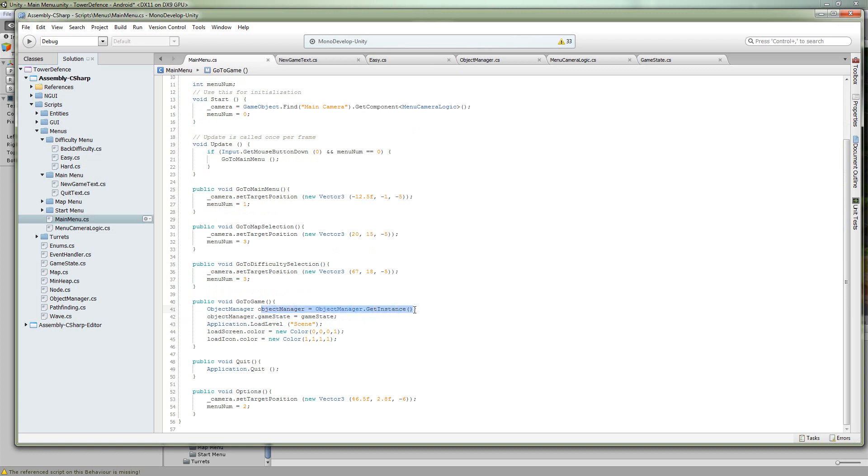So you take that data, you make the object manager, this is a singleton class, so you get an instance and then you set the game state in the object manager equal to the game state of the menu. And since this is a singleton class which means there's only one instance of it, and this instance is shared, turns out it's actually shared between all of the scenes.